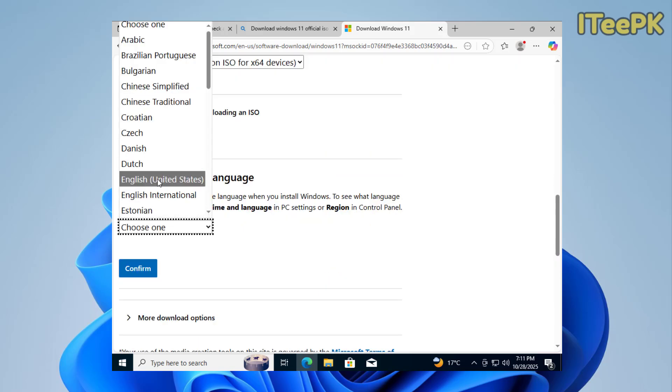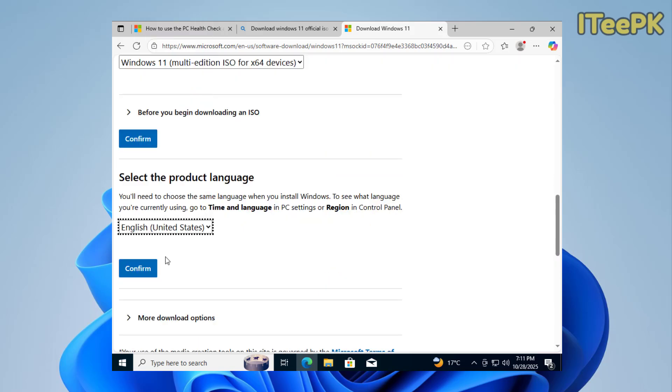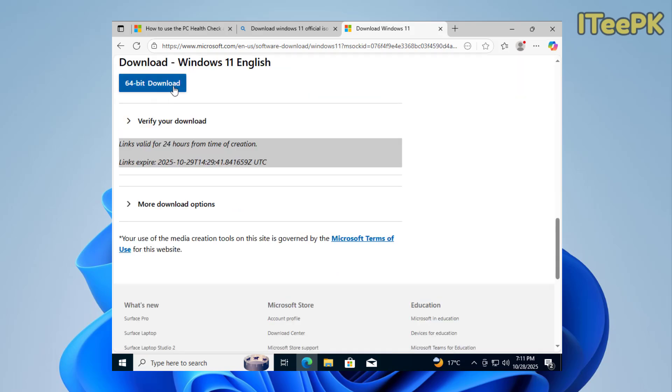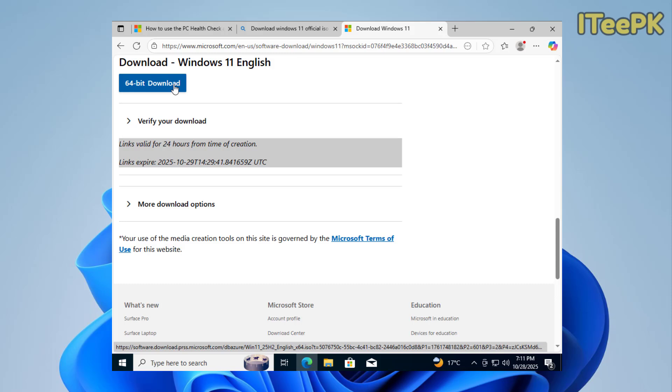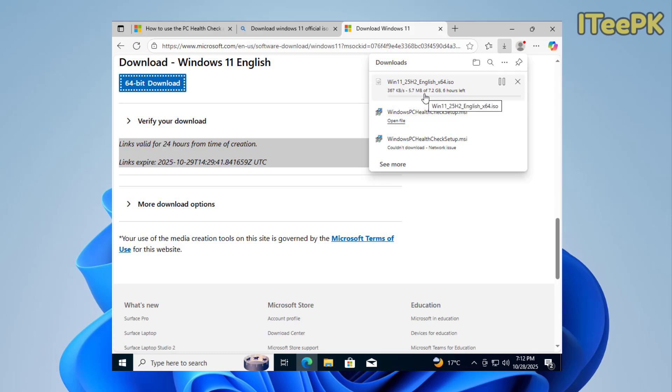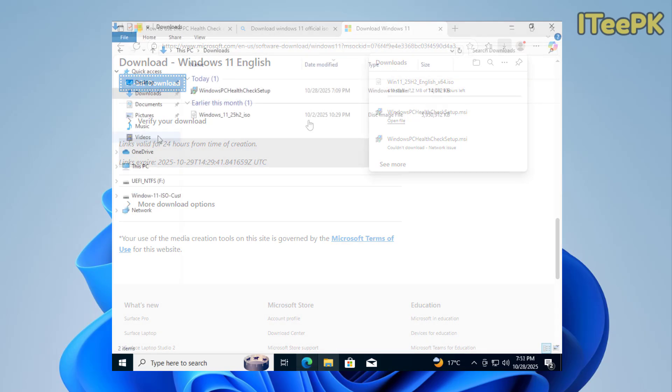Now just go ahead and choose the language. Again, click confirm. Now we are ready to download the latest official Windows 11 ISO. So from here, let me pause the video, because once this ISO will be downloaded, we will customize it for our Windows 11 installation.